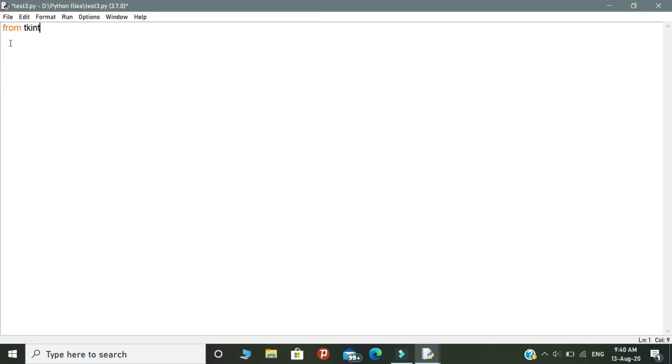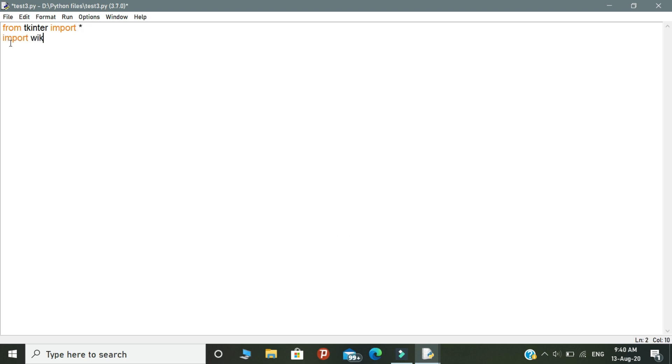Let's talk about the coding part. In the coding part, we need to import Tkinter and import Wikipedia. So two modules.